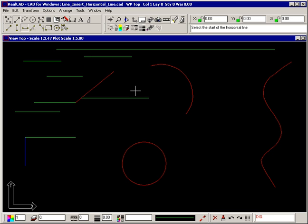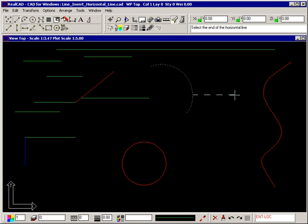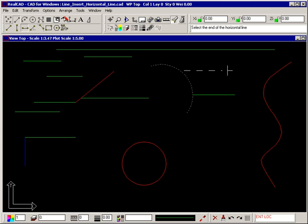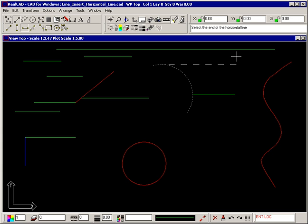This applies to lines, arcs, circles and curves. In the case of arcs and circles, if you move to the edge of the entity, the horizontal line becomes tangential.